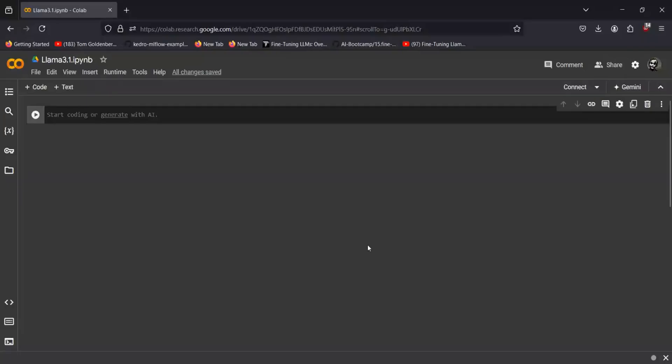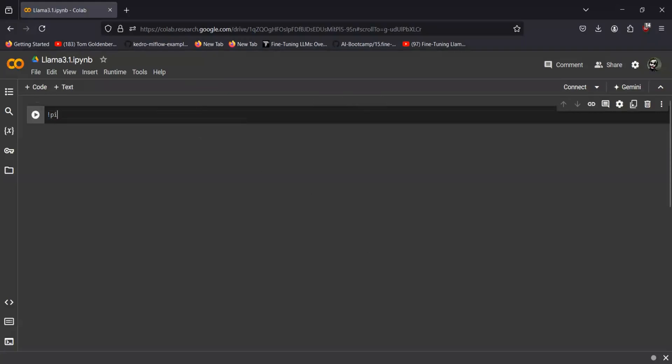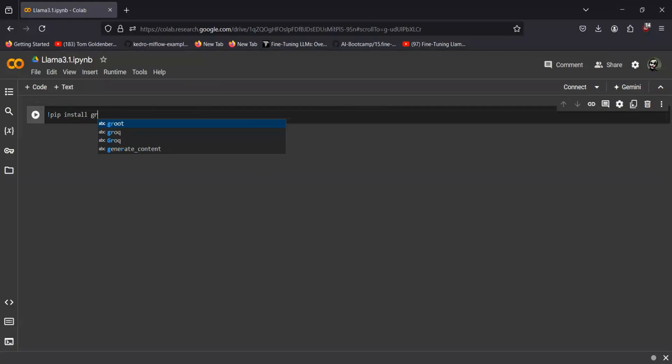Hi everyone, today we will be learning how to use Grok API to load Llama 3 model and how to use it as an API client using Grok. For that, first of all, we'll have to install Grok in our Google Colab. You just have to do pip install grok.